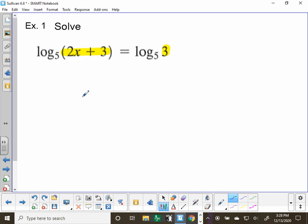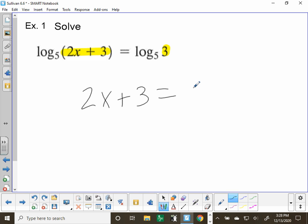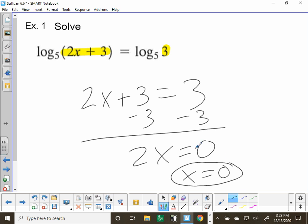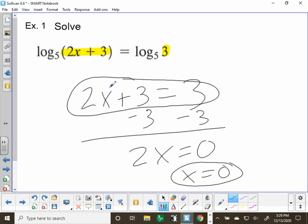We just set 2x plus 3 equal to 3 and solve this like an algebra 1 problem. Subtract 3, and we get 2x is equal to 0, so x is equal to 0. When you're doing this kind of problem, you're changing it from a log equation to a linear equation — we call this a linear equation, like the ones you solved in algebra 1, with x to the first power.